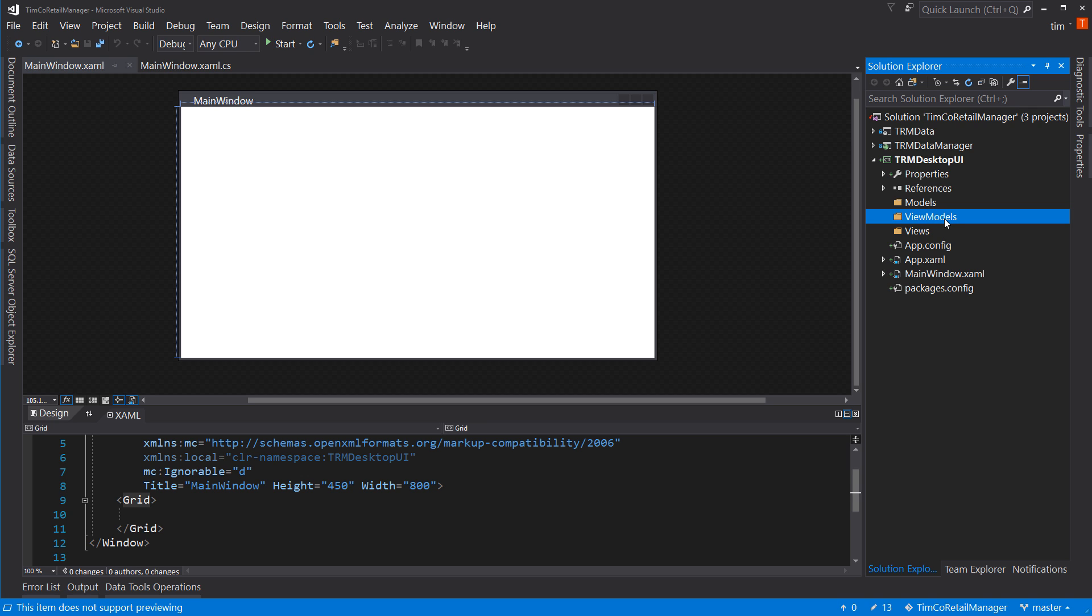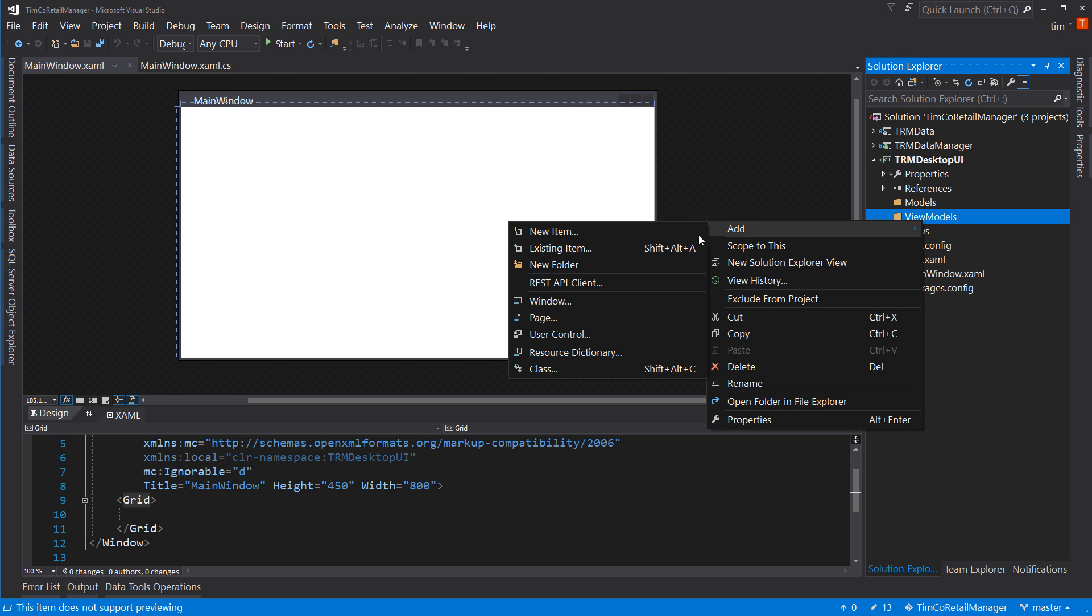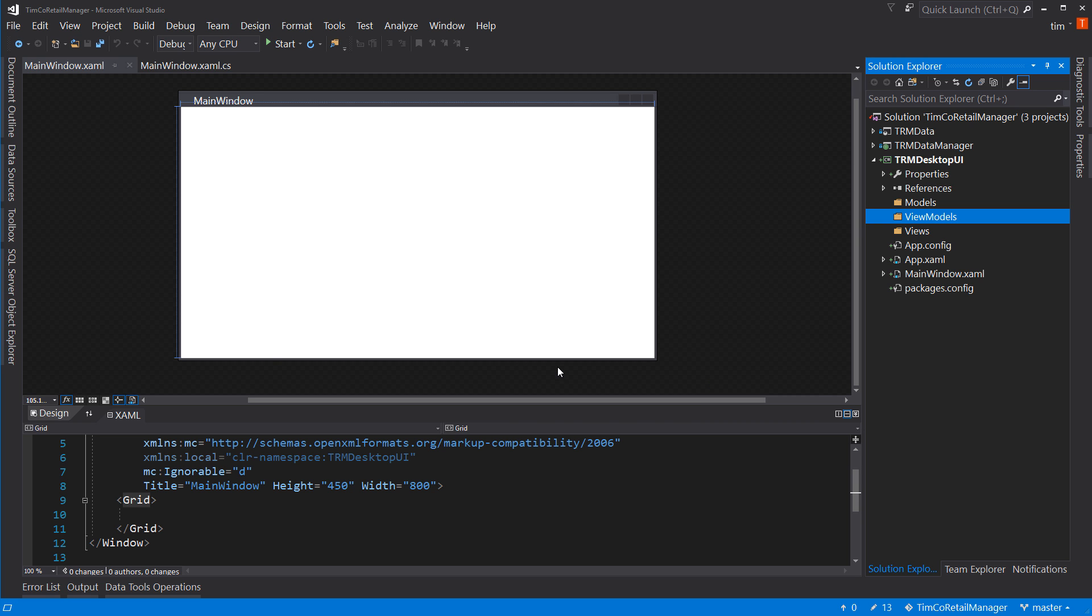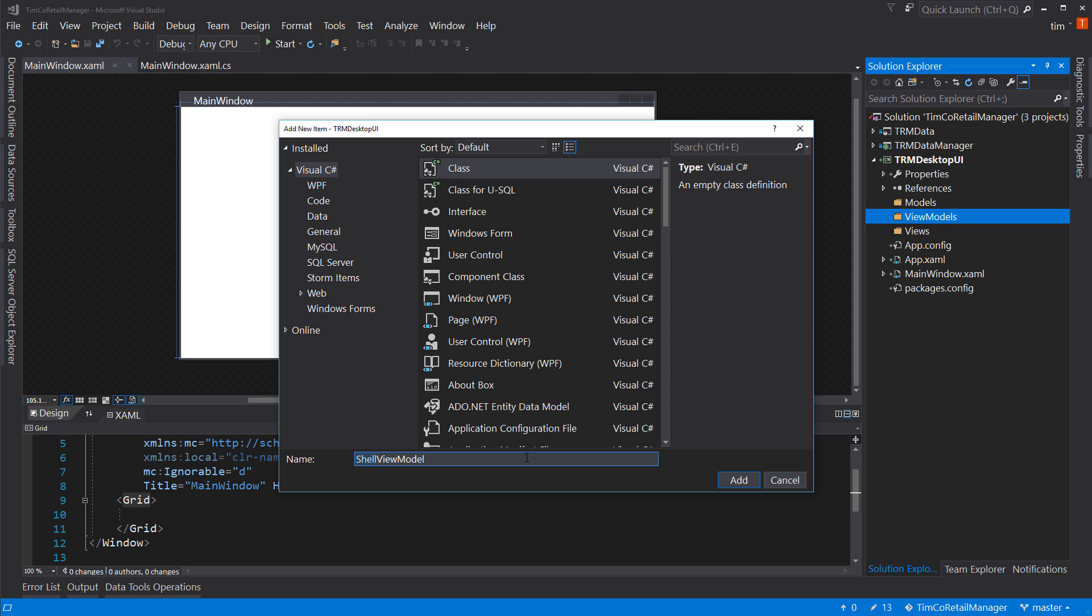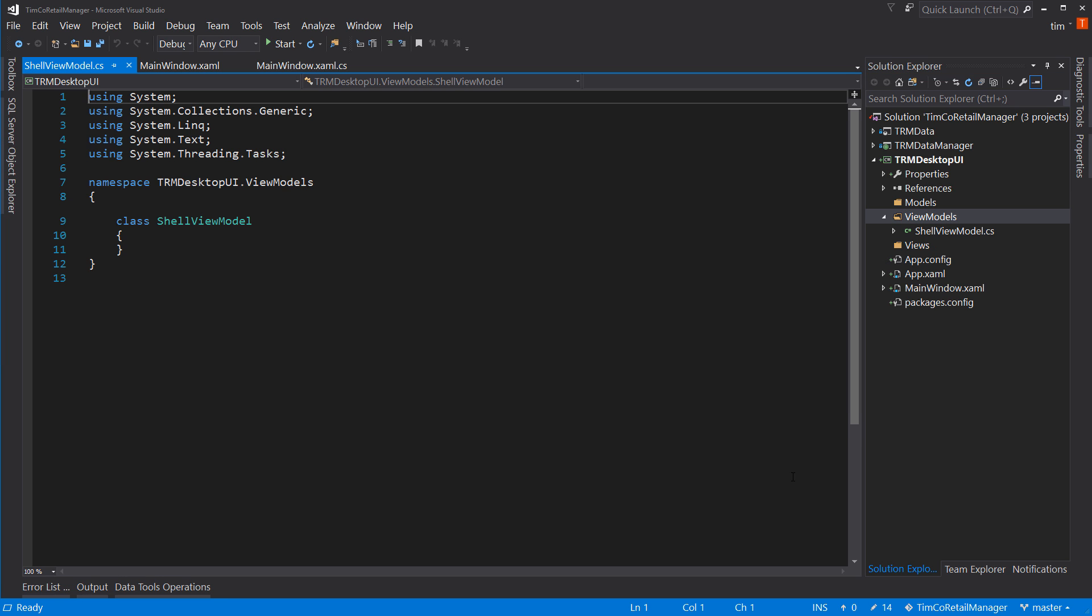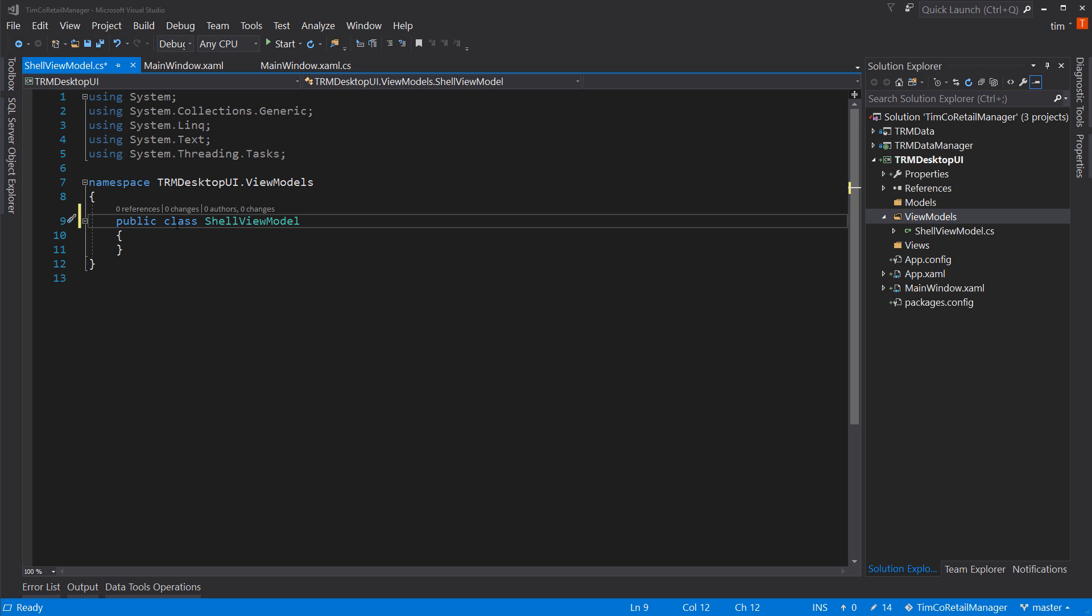So let's create a new view model, which is a class. And we'll call this shell view model. And that's the convention is view models end in view model. So the root name for this is shell. So we'll have a shell view model and we'll also have a shell view. So I'm going to add that. I'm going to say that this is public. And that's all I'm going to do right now for the shell view model.